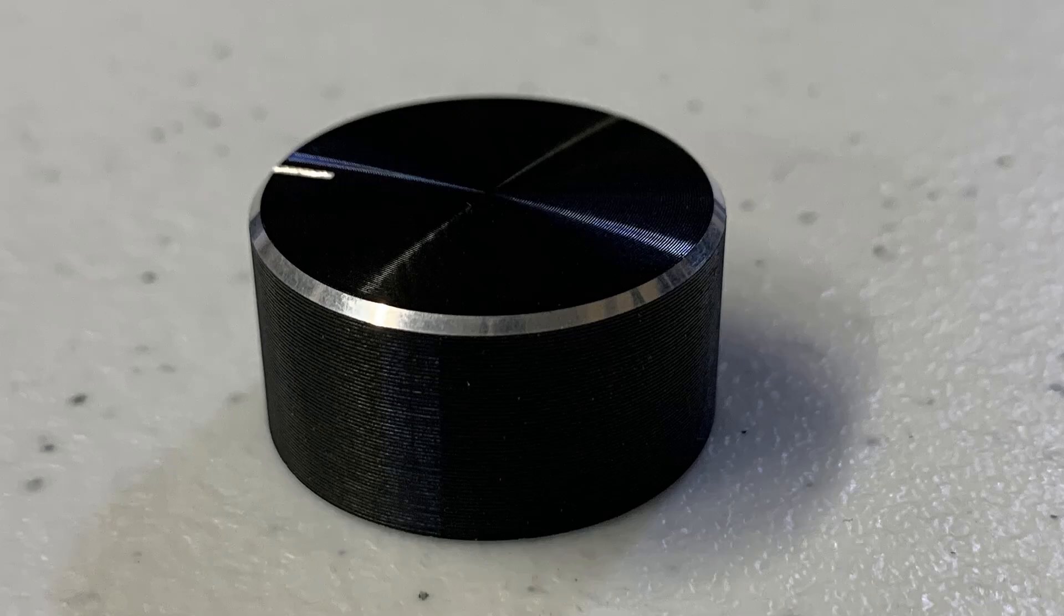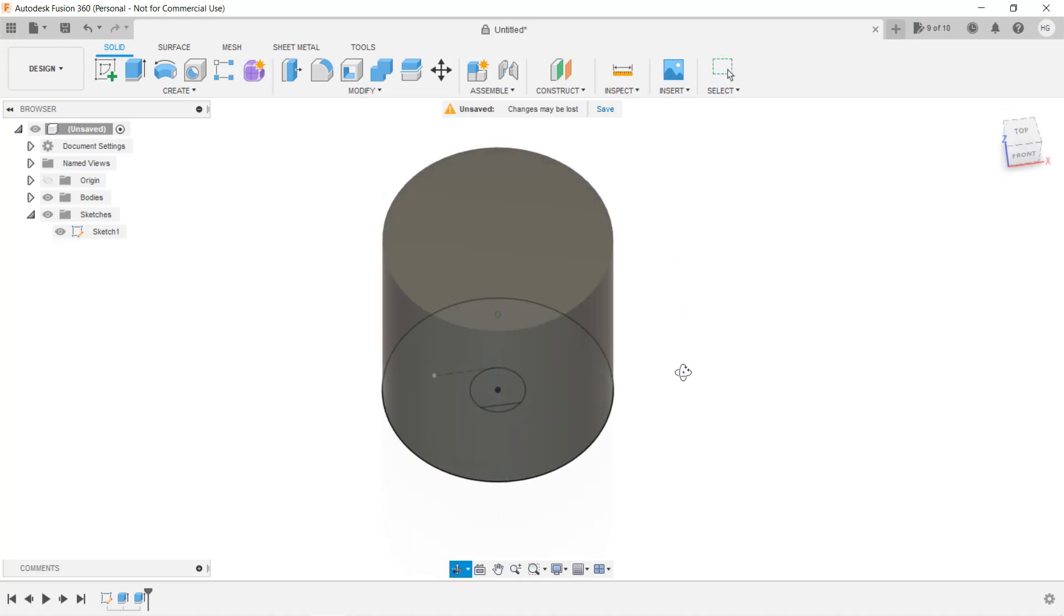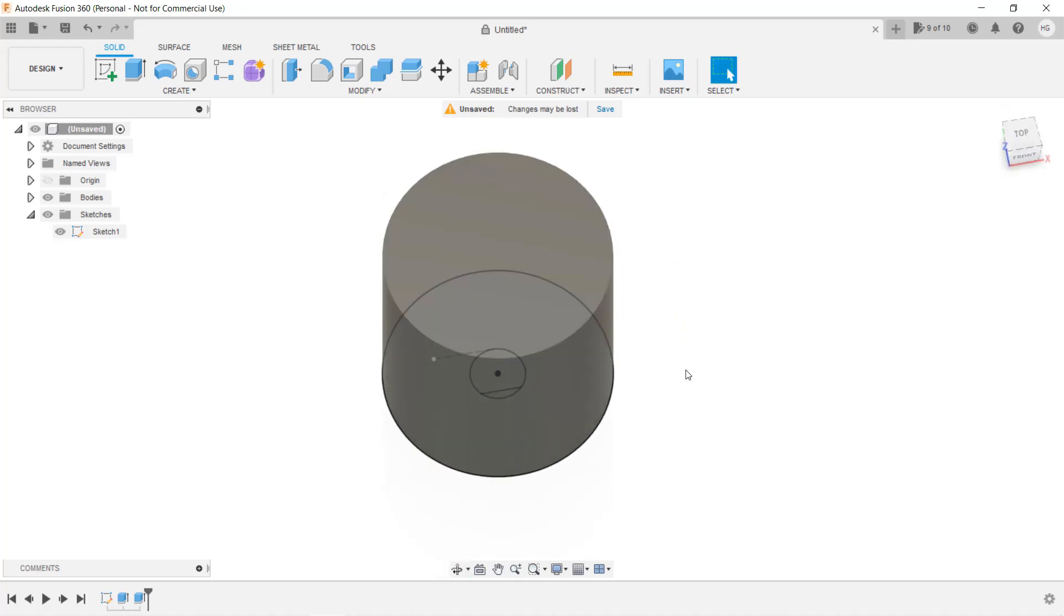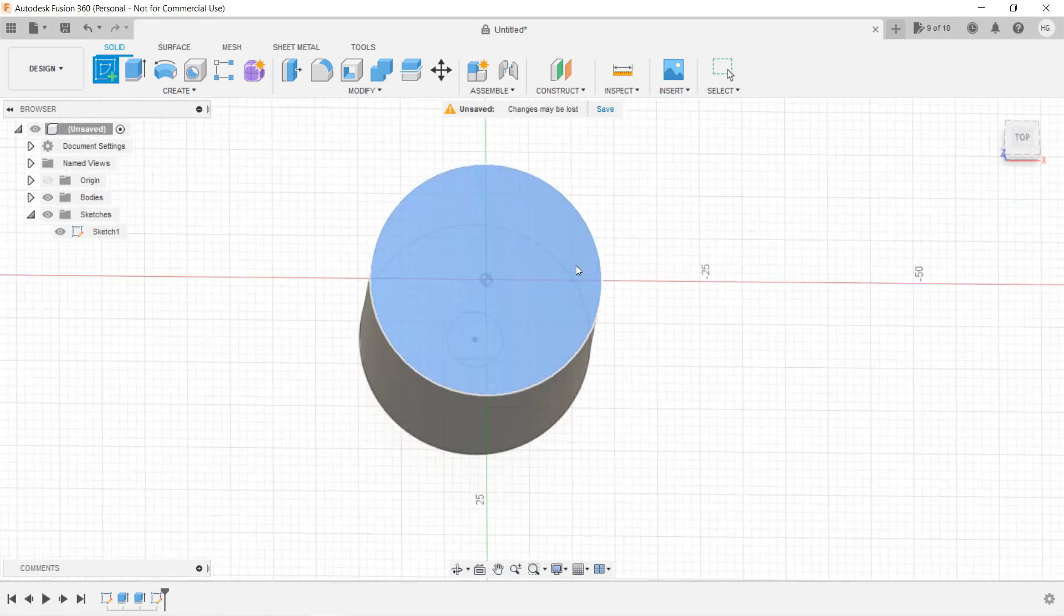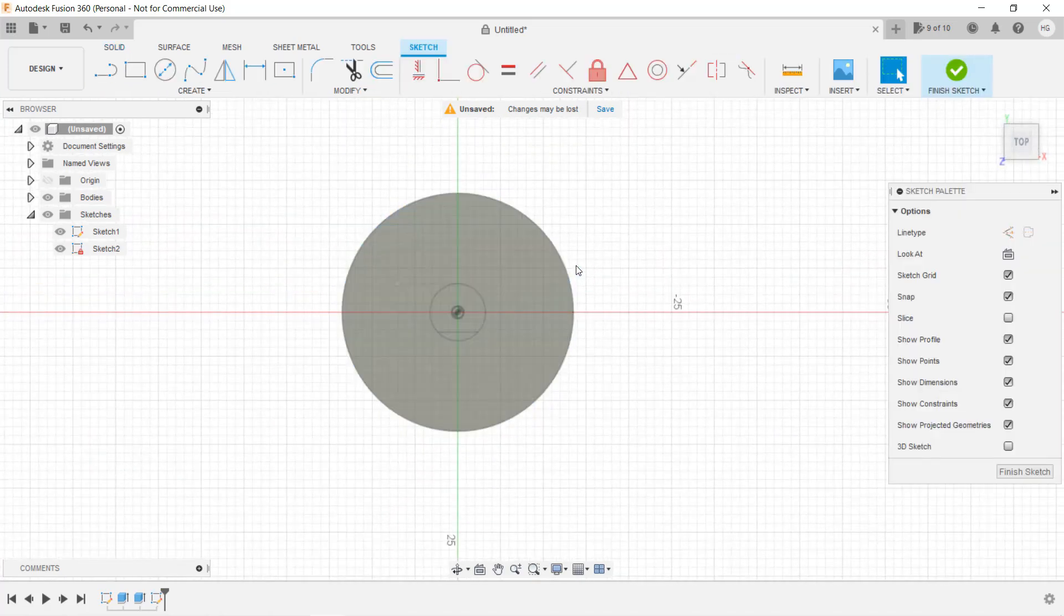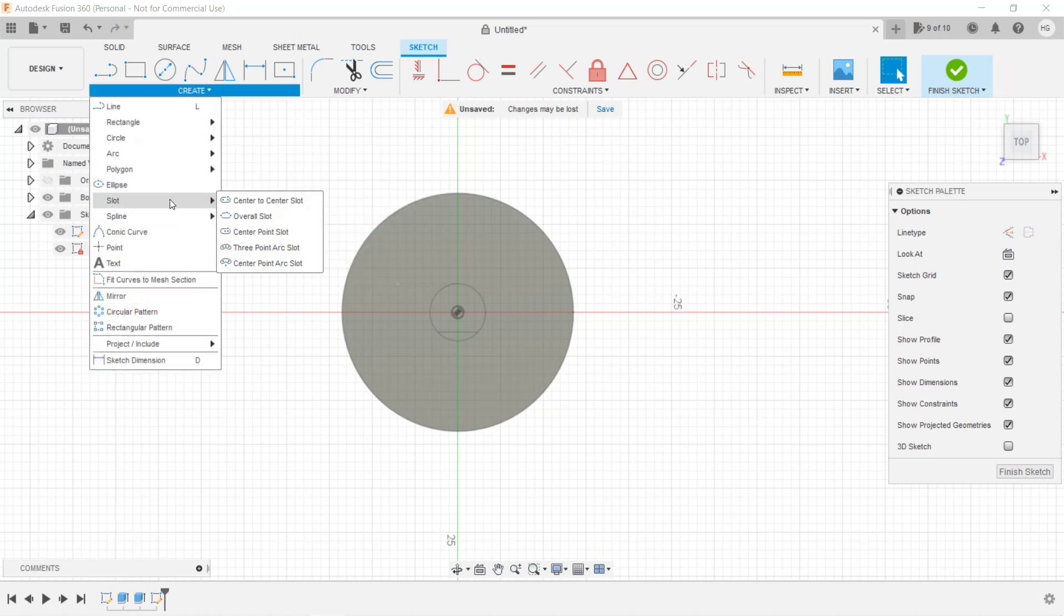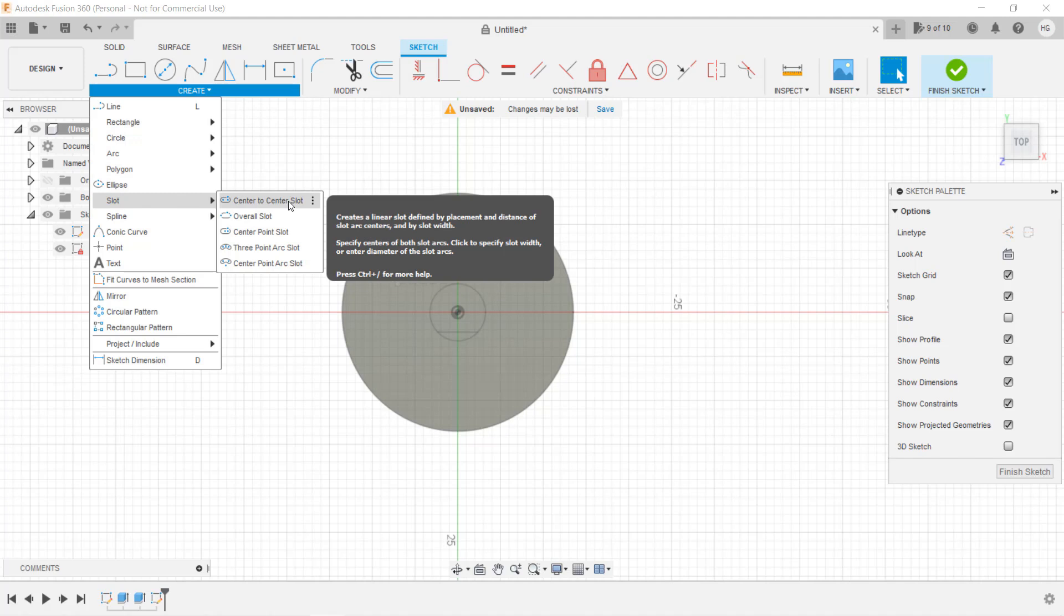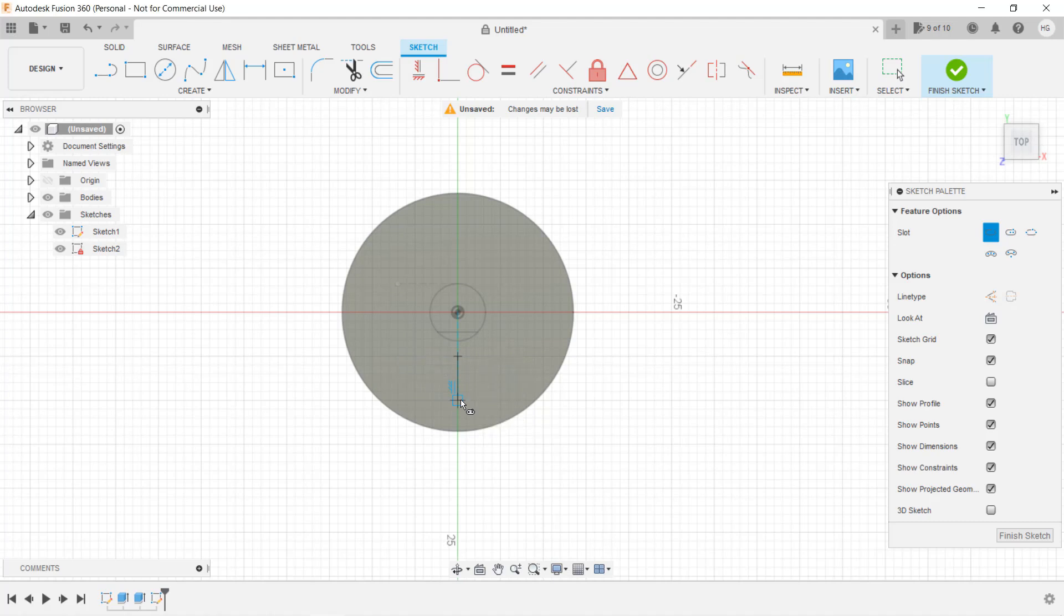Finally, I would like to add an indicator on the surface like this white line on the Ender 3 knob. We can do that by drawing a new sketch on the surface. Select Create Sketch and this time instead of selecting an X, Y, or Z plane, we will select the surface of the knob. We will draw something called a slot. Select Create, Select Slot, and we will use the first one, Center to Center Slot. Let's say I want the slot to go from here to here. The width is 2mm.